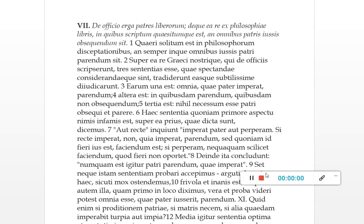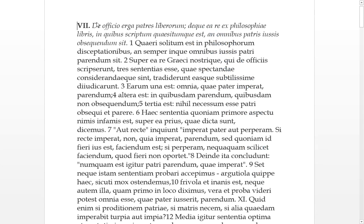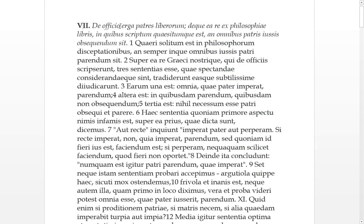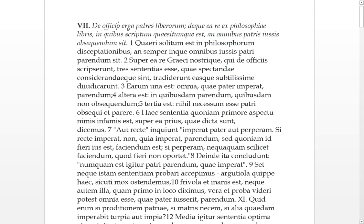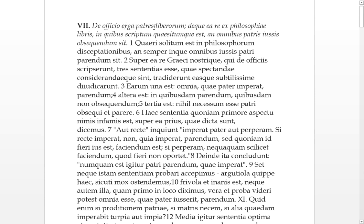And here we go. Doesn't look like there's any Greek in it today. We're starting with seven. De officiis erga patres liberorium - concerning the official duties, you might want to say the duties ergo, preposition, towards the fathers of children.